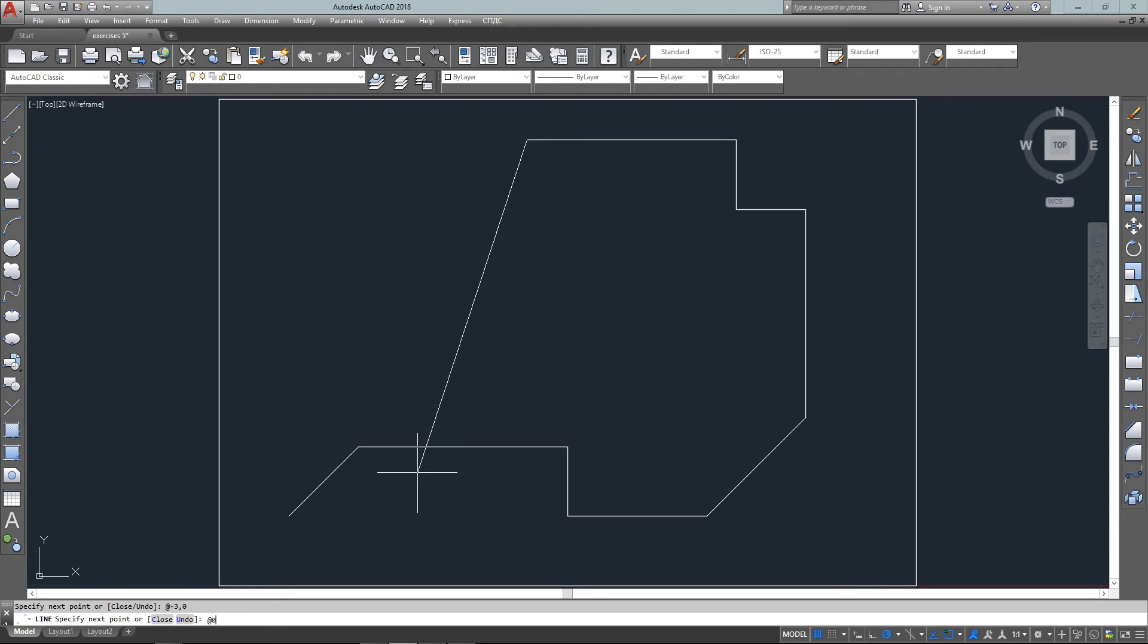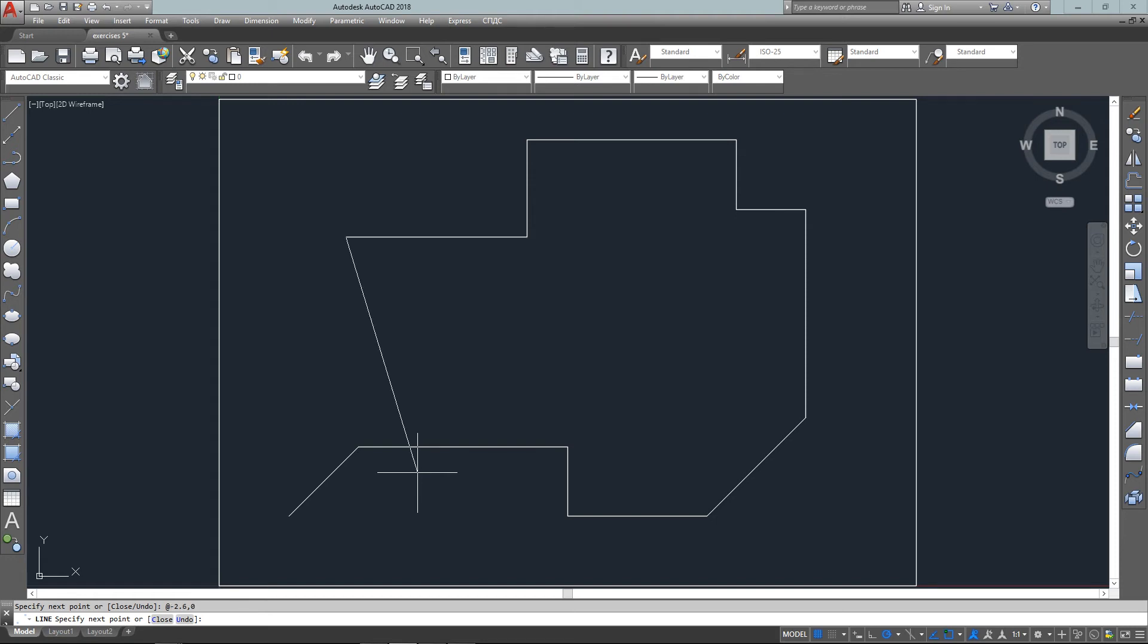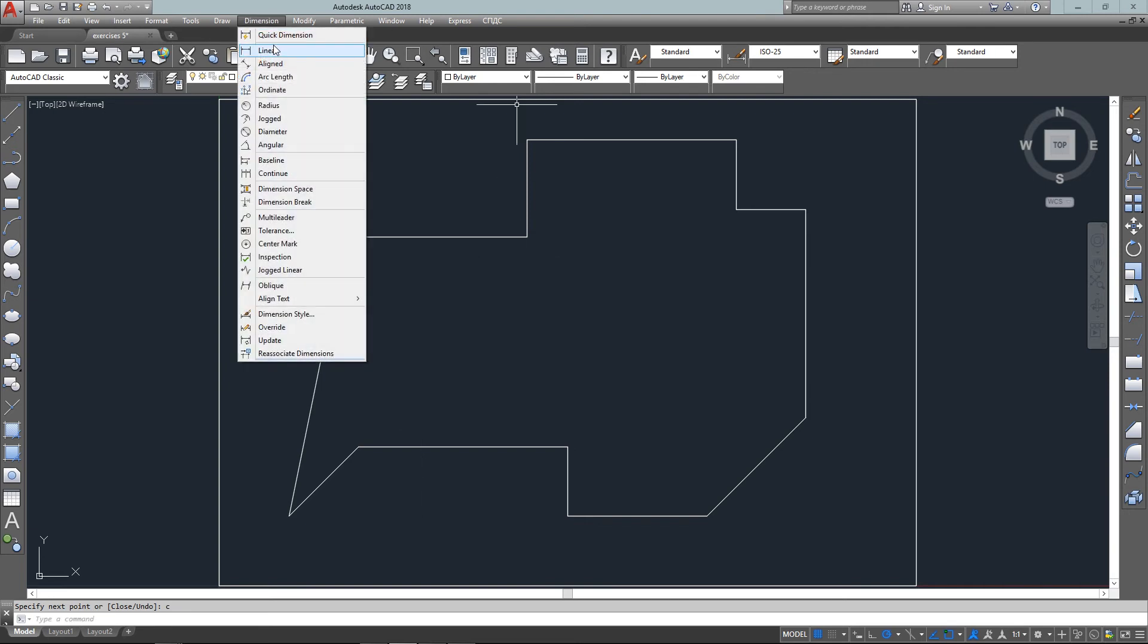And now I'm going down which will be zero comma negative one point four and then relative negative two point six comma zero. For my last point I'm just going to hit C to close and go back to my original starting point of one comma one.